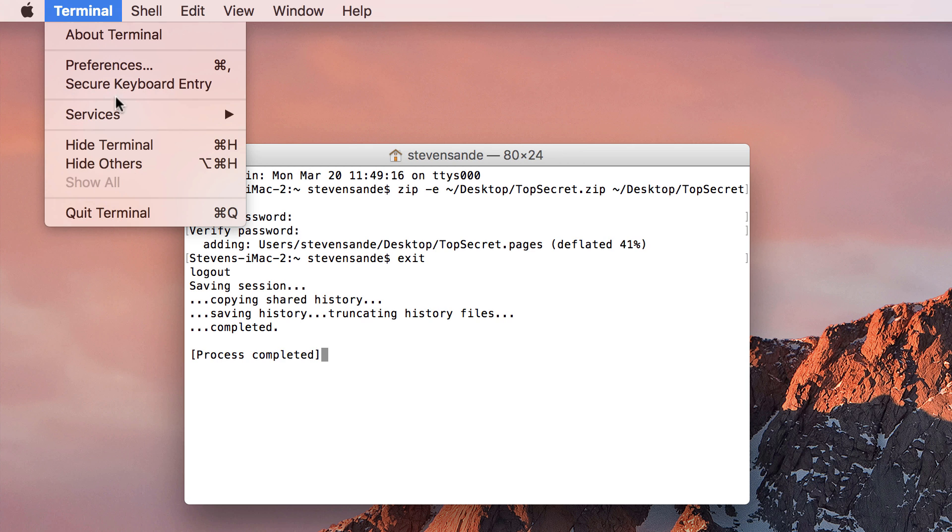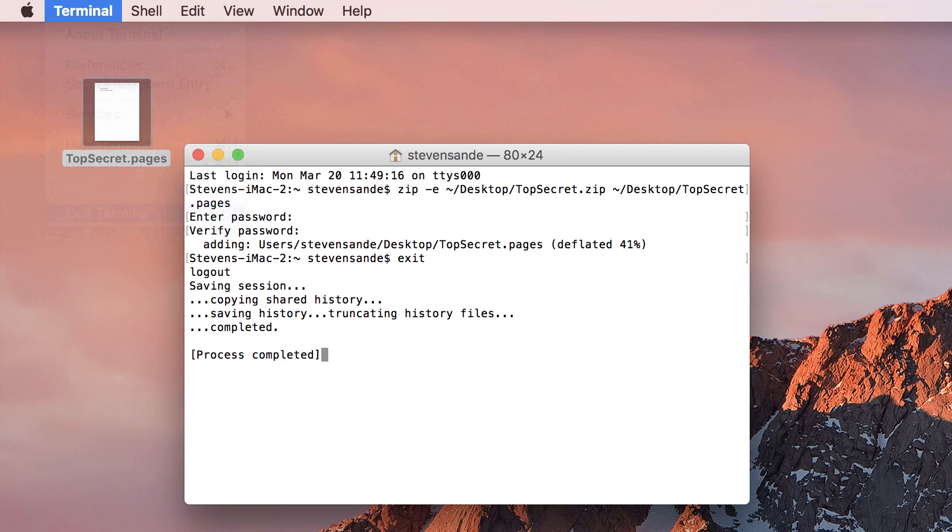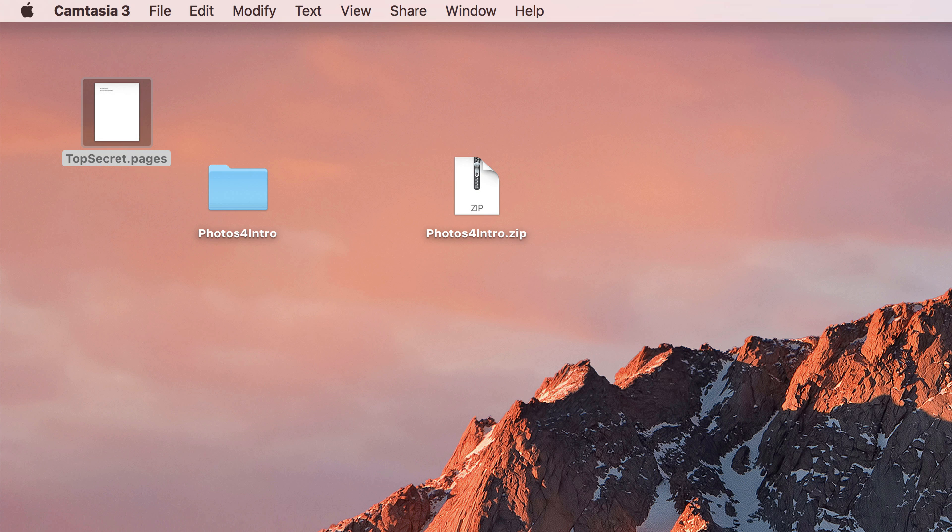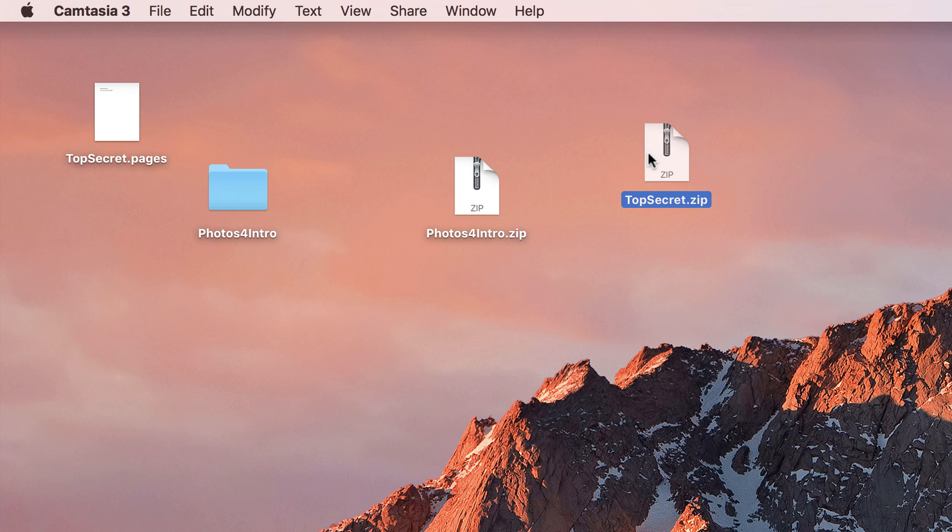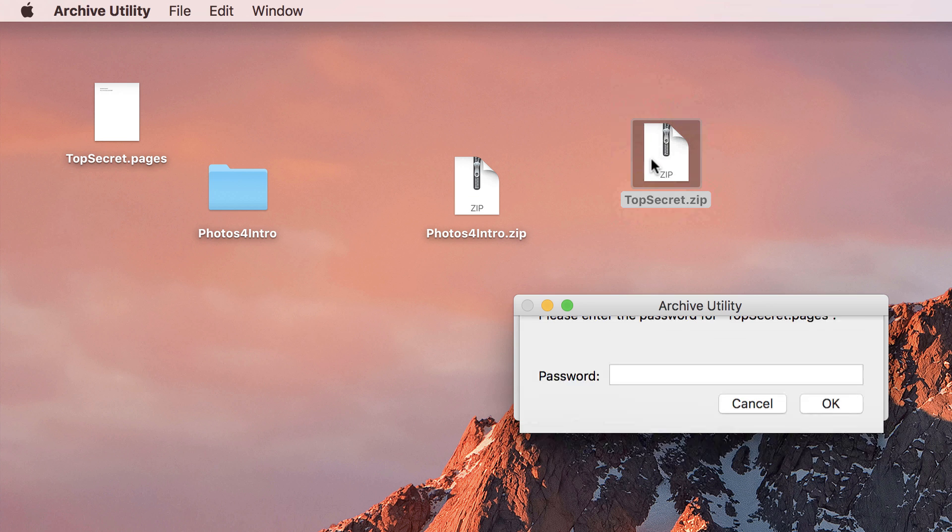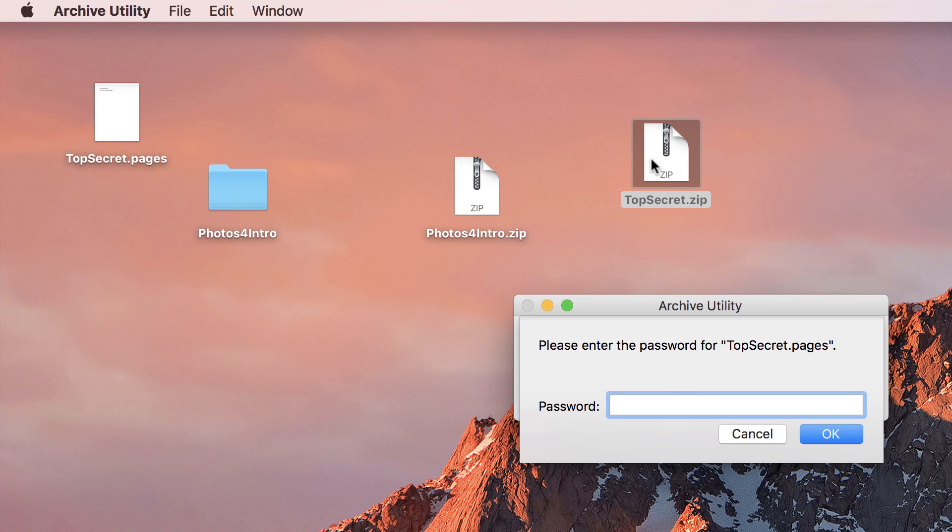To uncompress the file, I can once again double-click the zip file, enter the password and click OK, and then the file is uncompressed into another user's folder.